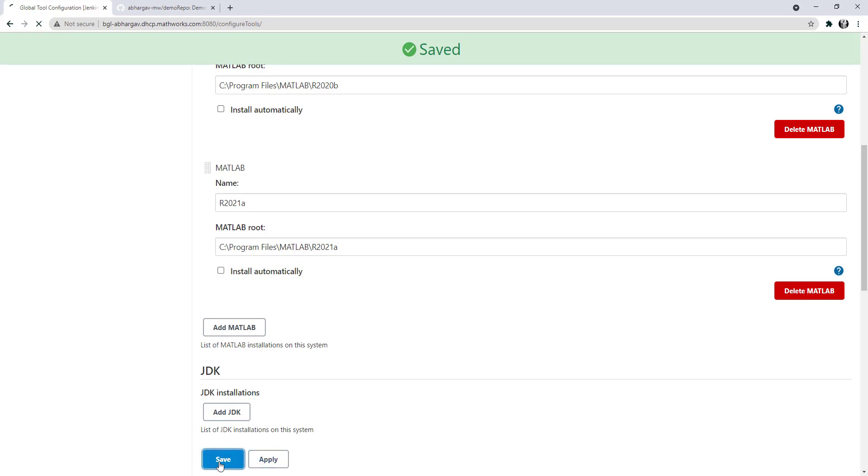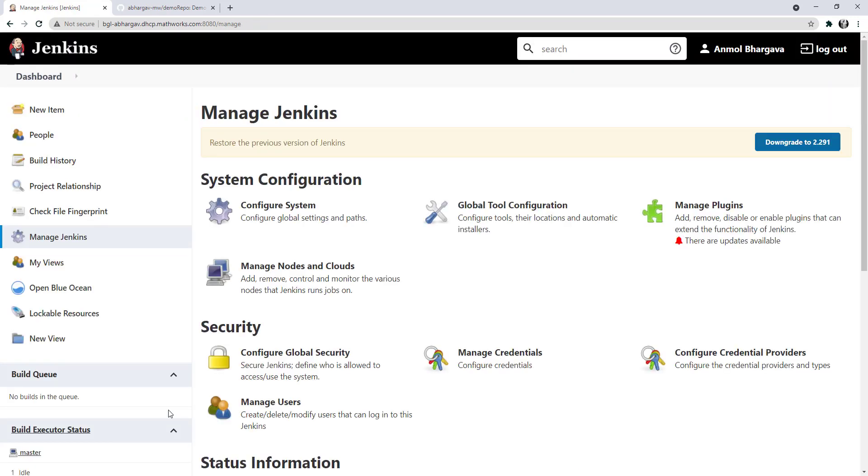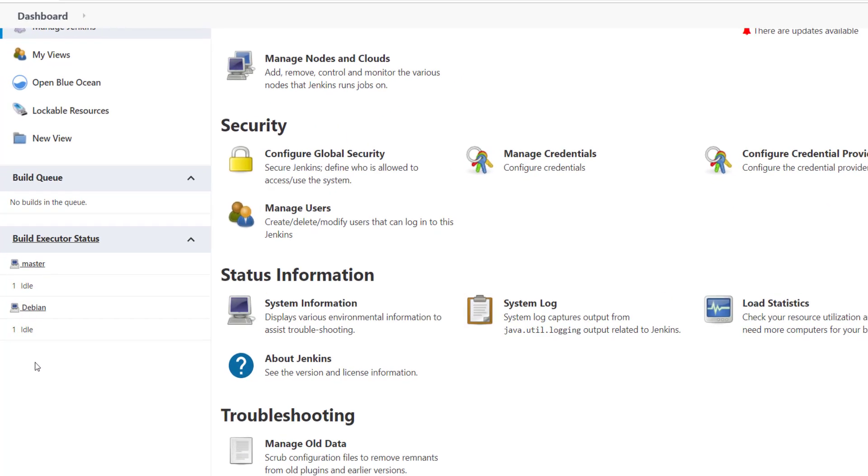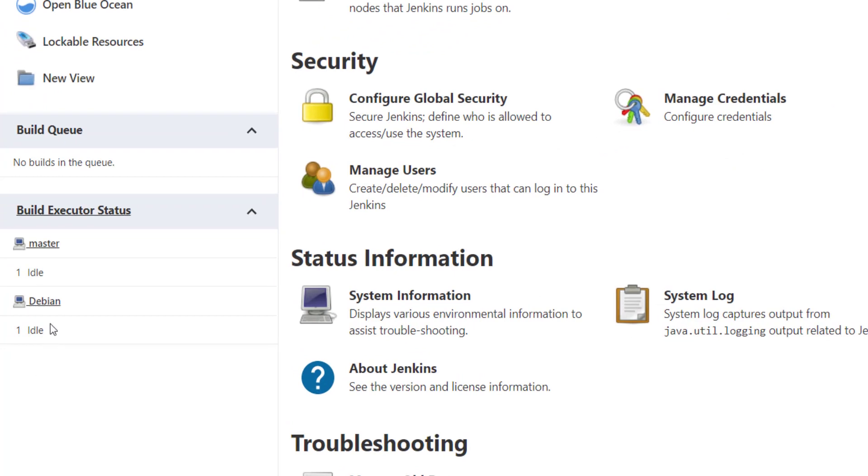Now, as you can see, I have two nodes for my Jenkins instance. One master Windows machine and one Debian node. Depending on which node is used for the build, tools location will be overwritten accordingly.